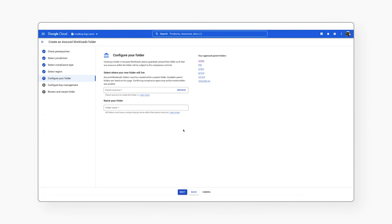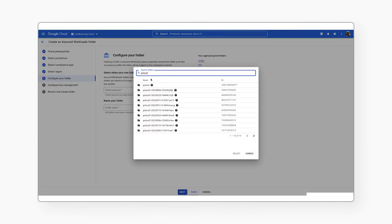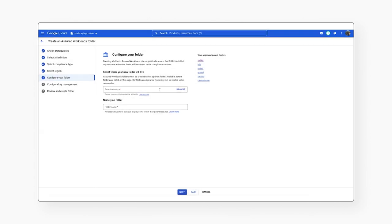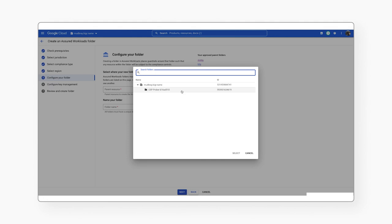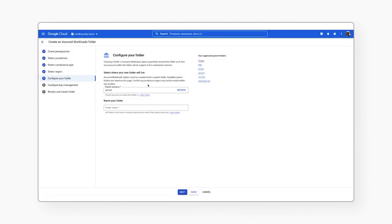Select the parent folder you registered earlier as the place where your new folder will live. This parent folder signals to resources that a regulatory boundary is set. If you try to choose a folder that is not registered, you will get an error like this. Then give your Assured Workloads folder a name. Click Next.